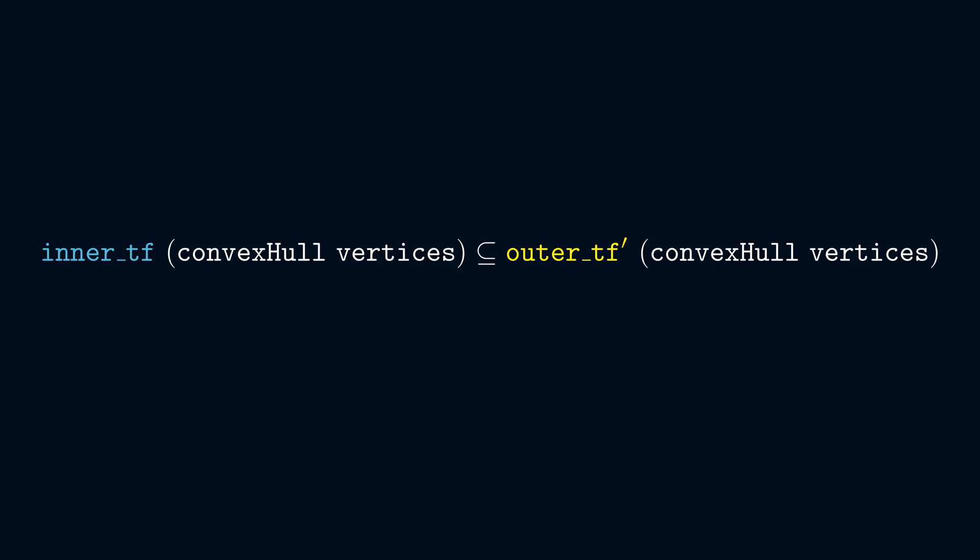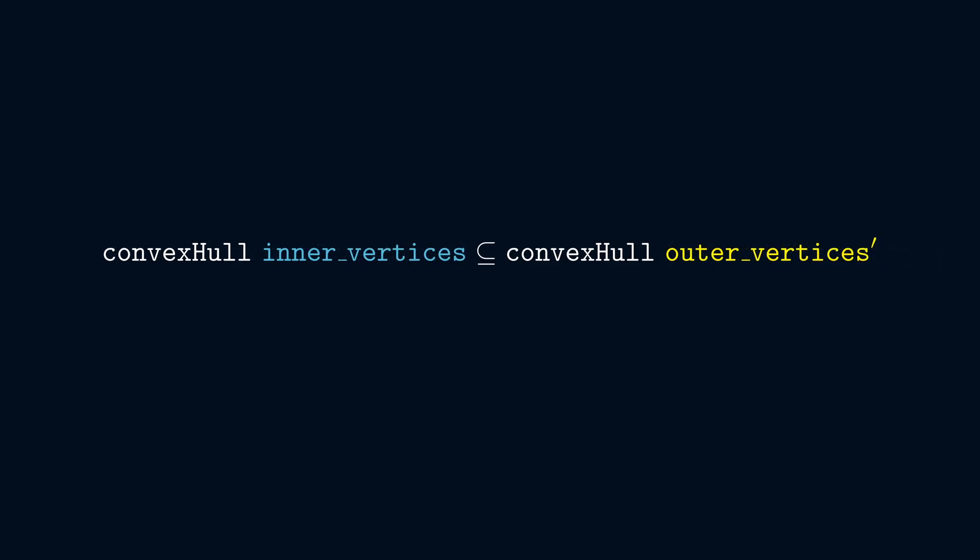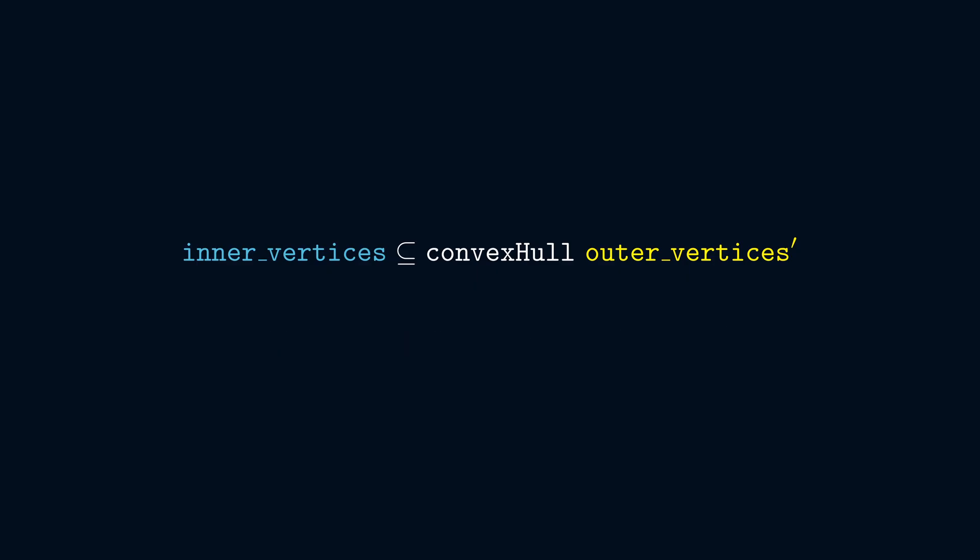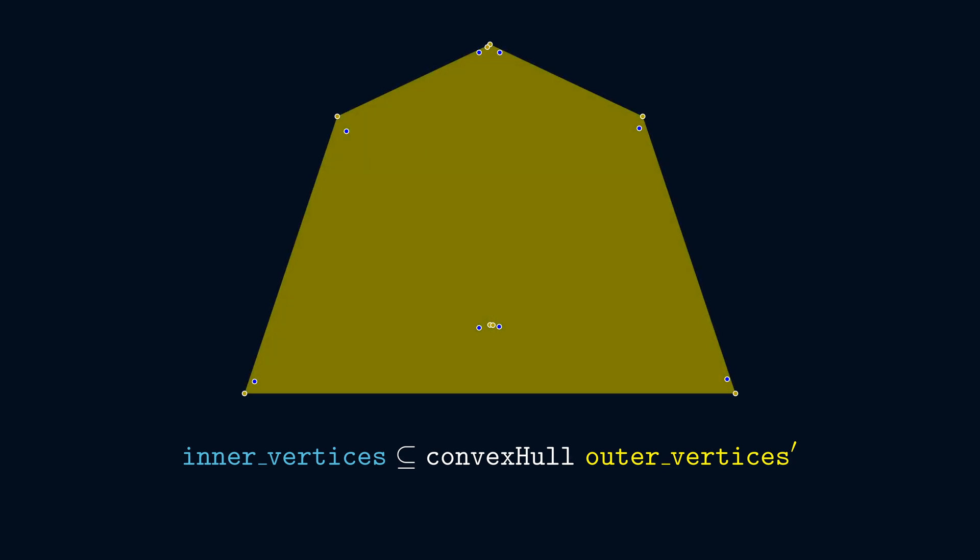Moreover, the convex hull operator commutes with linear transformations, so we might as well defer applying it until after we apply inner tf and outer tf prime. Then we can apply the transforms directly to the vertices, yielding results that we'll call inner vertices and outer vertices prime. And here we can in fact drop the convex hull operator on the left-hand side, because in general the convex hull of a set A is contained in a convex set B if and only if A itself is contained in B. Okay, to summarize, we have eight points with fully specified rational coordinates in two-dimensional space that we need to prove are contained in the convex hull of eight other points also with fully specified rational coordinates.